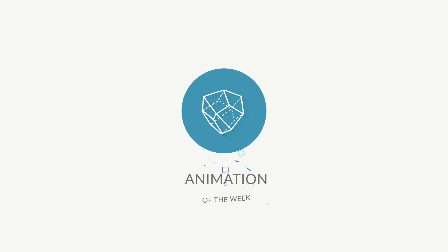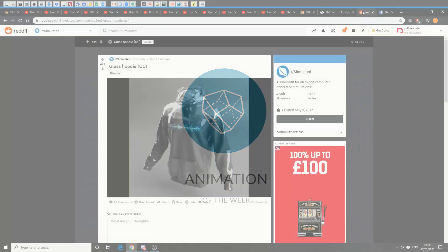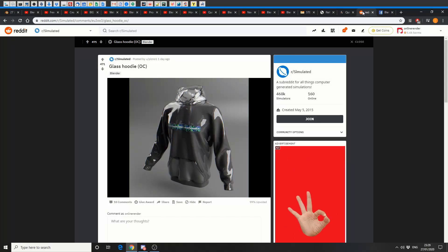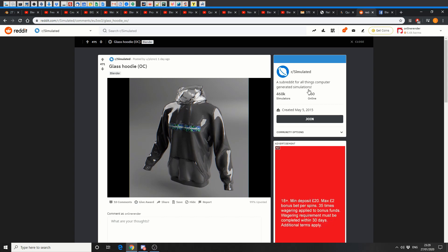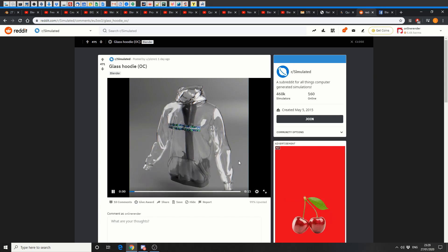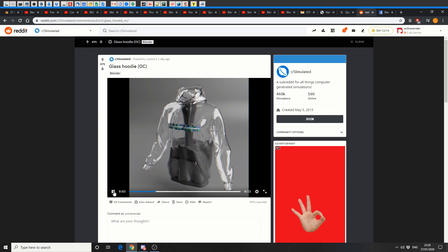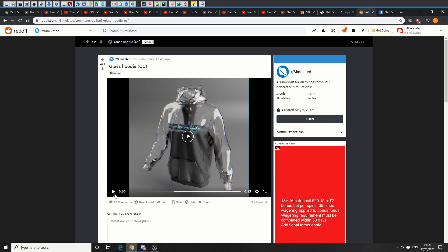And it's moving on to animation of the week. Animation of the week! Yes! Glass animation. Glass hoodie simulated. And I assume this was Blender. It does look like Blender fluids. Pretty cool animation. Well done, mate. What is the user's name, actually? Oh, no chance. I'm not even pronouncing that.